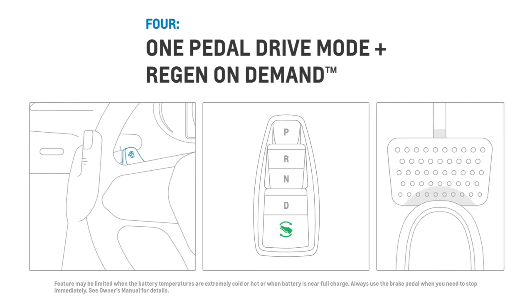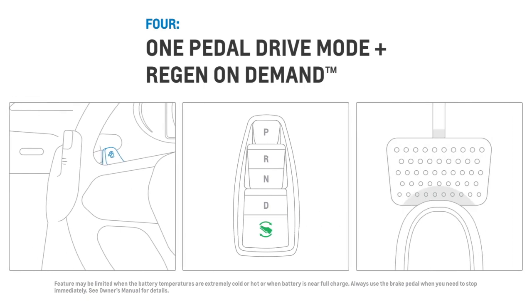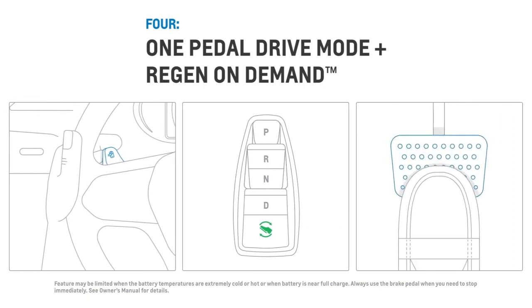But remember, if you ever need to stop suddenly, use your brake pedal as well.